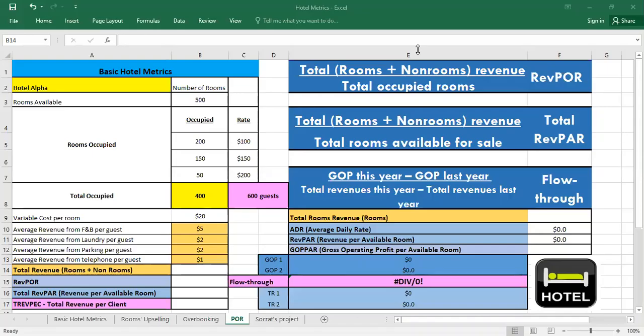Hello, in this video we will continue to explore the different hotel metrics and we will see the RevPOR or the revenue per occupied room, the total RevPAR and flow through.